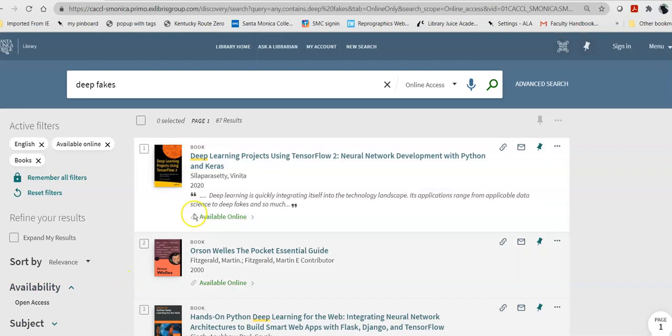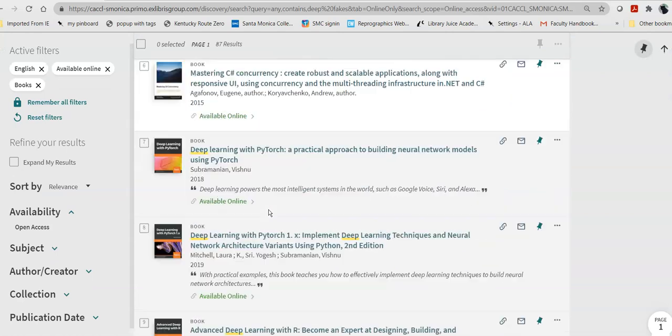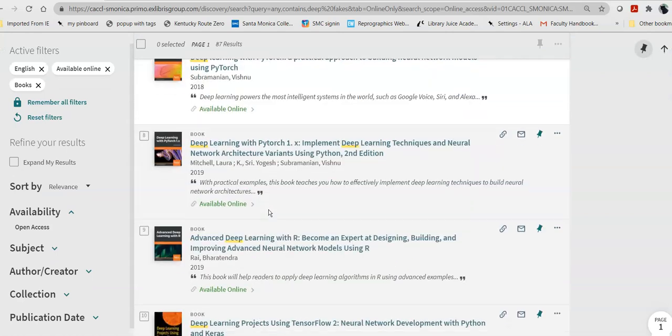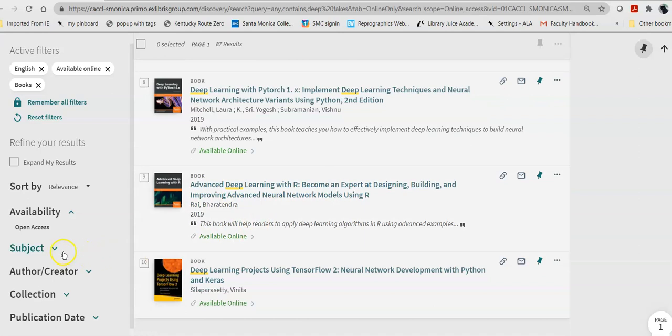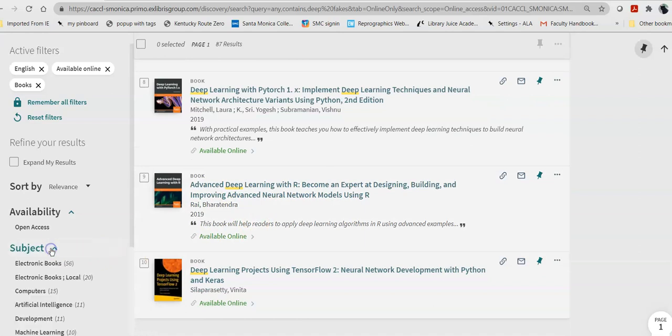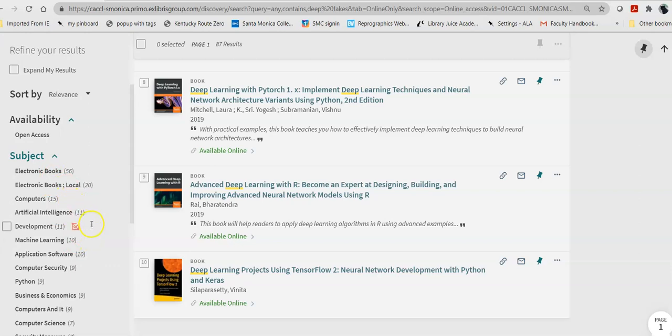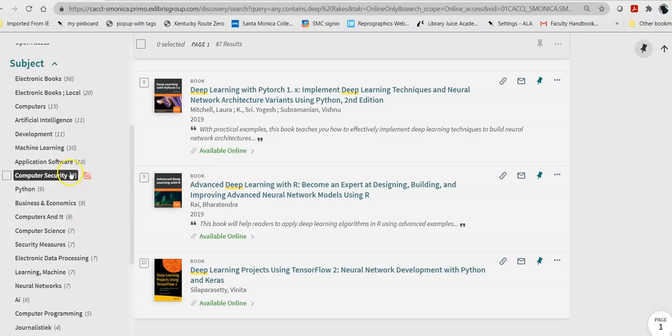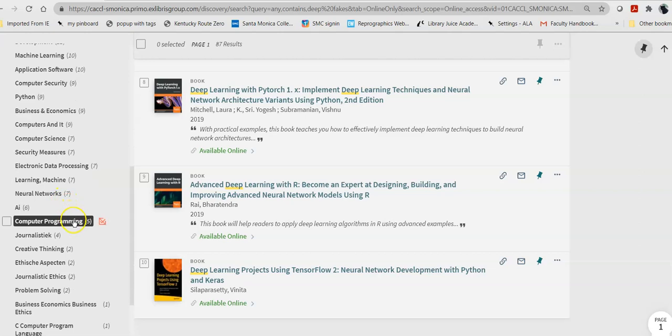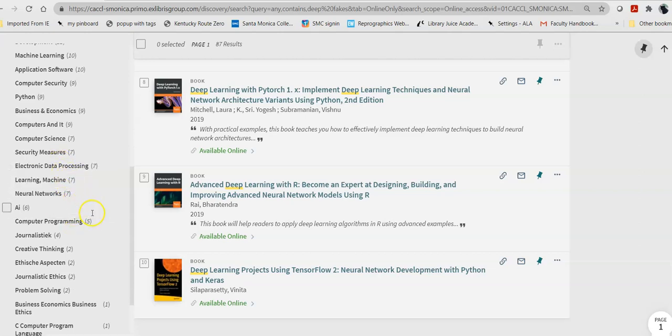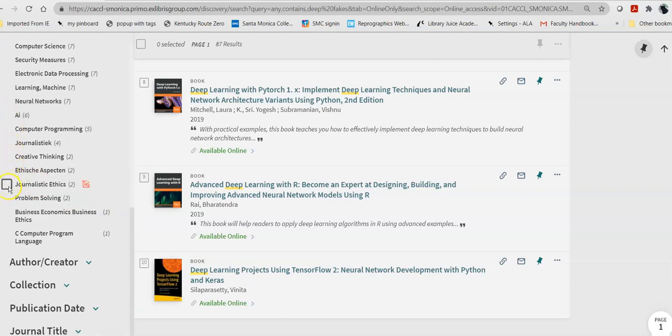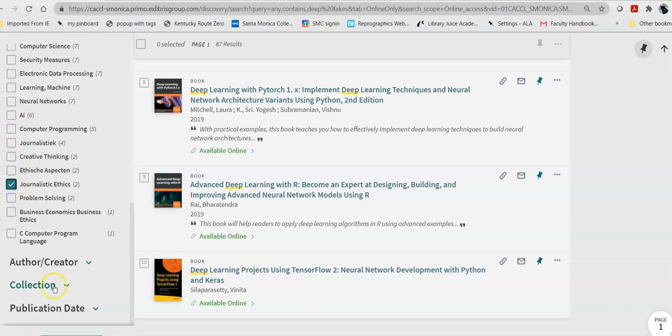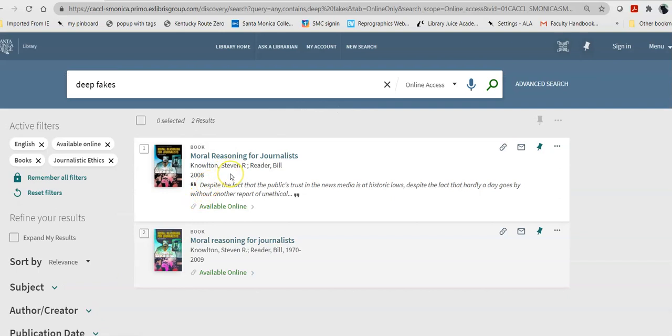And, that changes my results considerably. It also tells me that we don't have any books yet on deep fakes. I'm seeing deep learning, deep learning, deep learning. When I click on subject, do not click on electronic books, because they're all e-books. Instead, take a look, and you'll notice that all of these are on computer programming. Until we get to two of them on journalistic ethics, which is unusual for this list of subjects. So, when I apply that filter, I come up with one book.